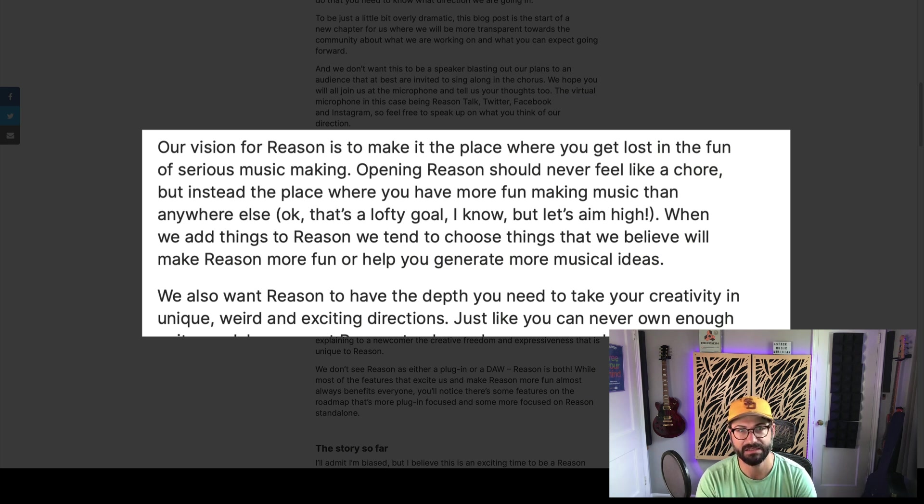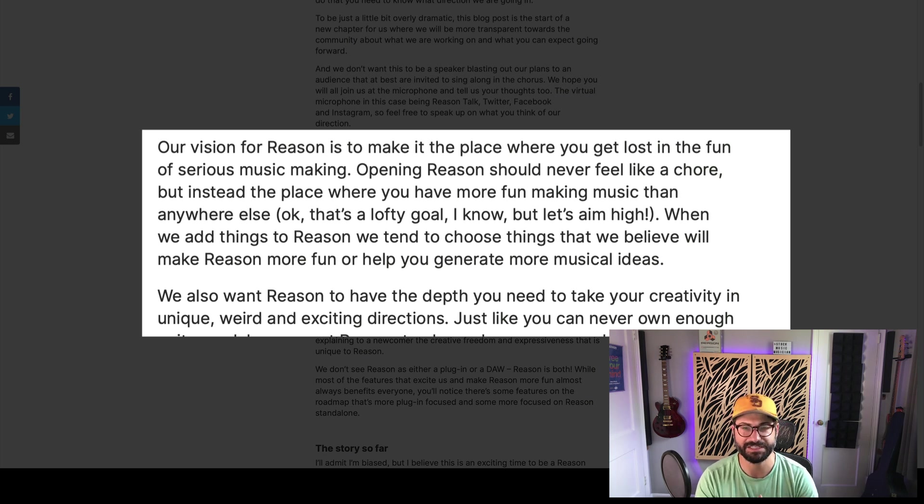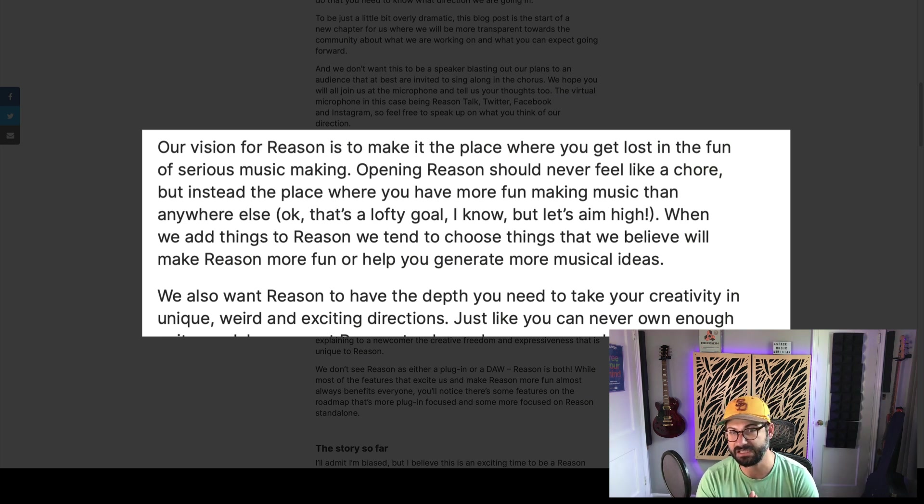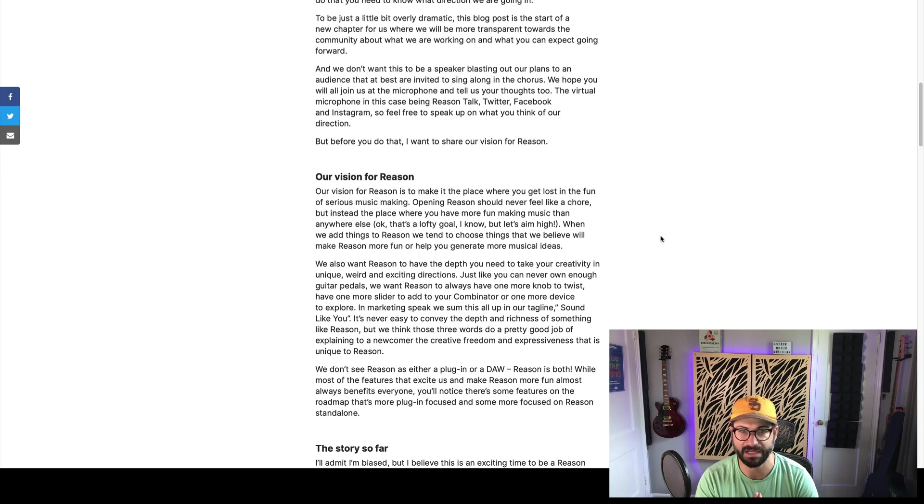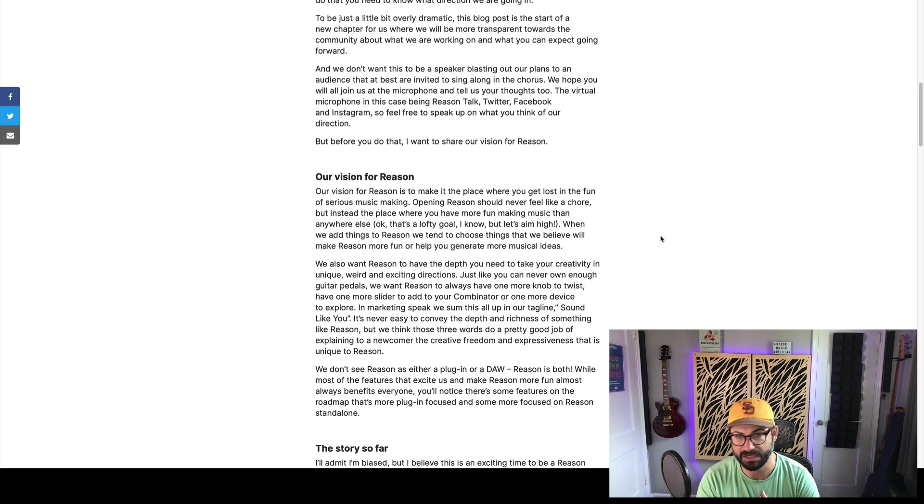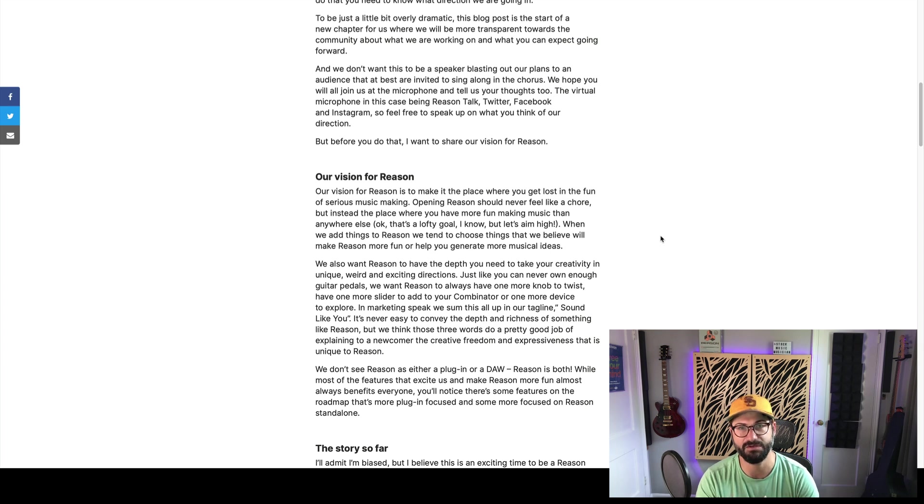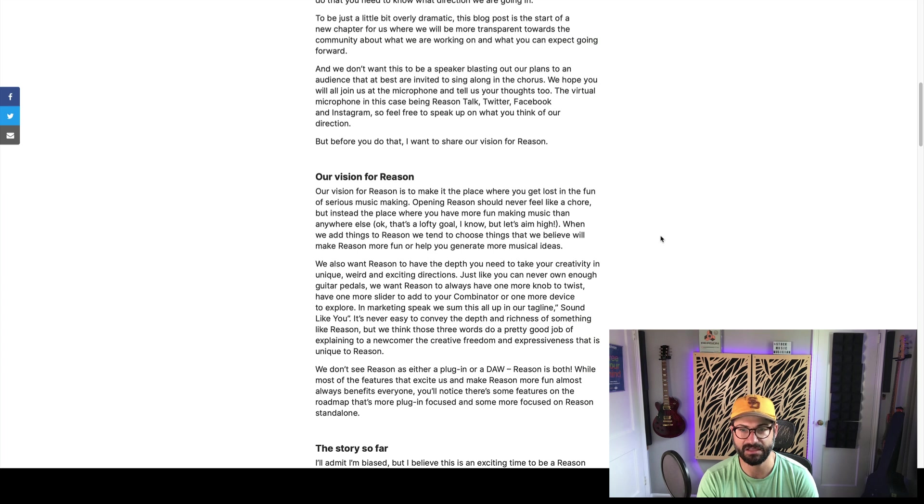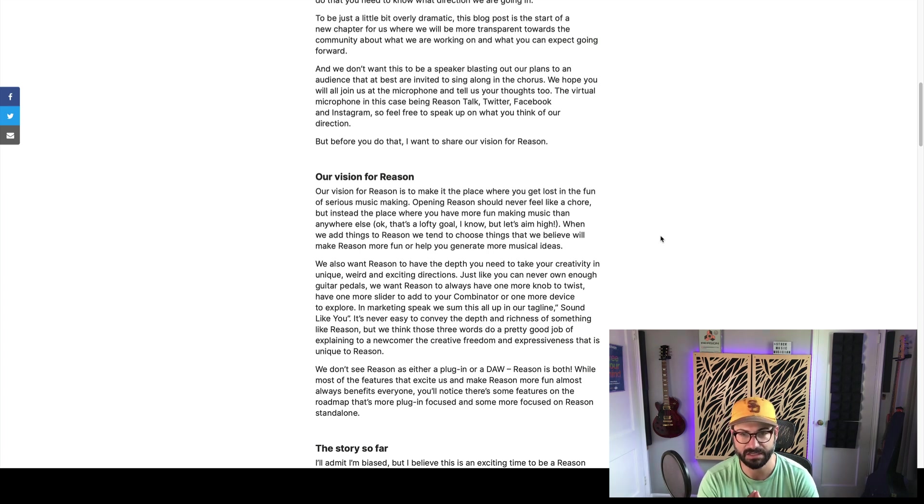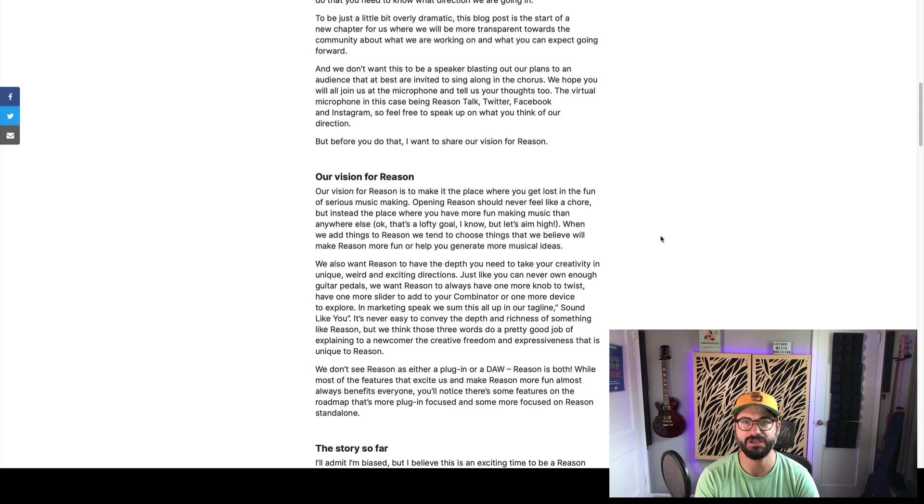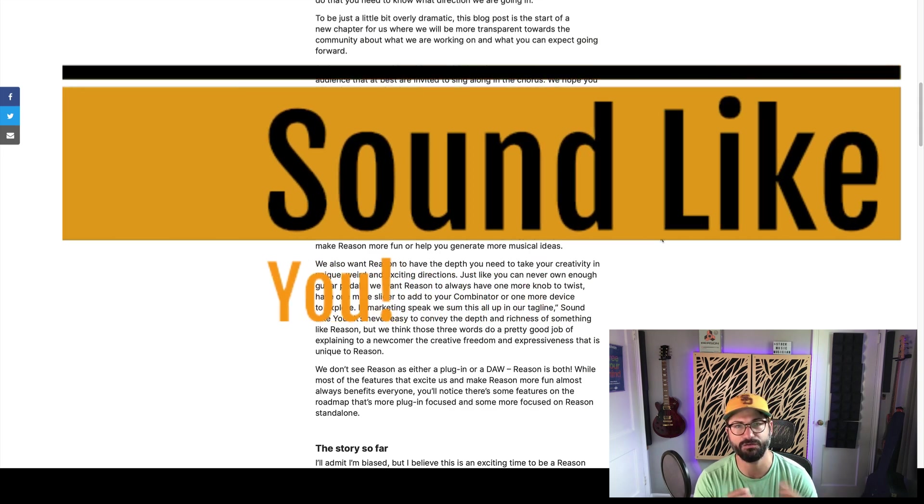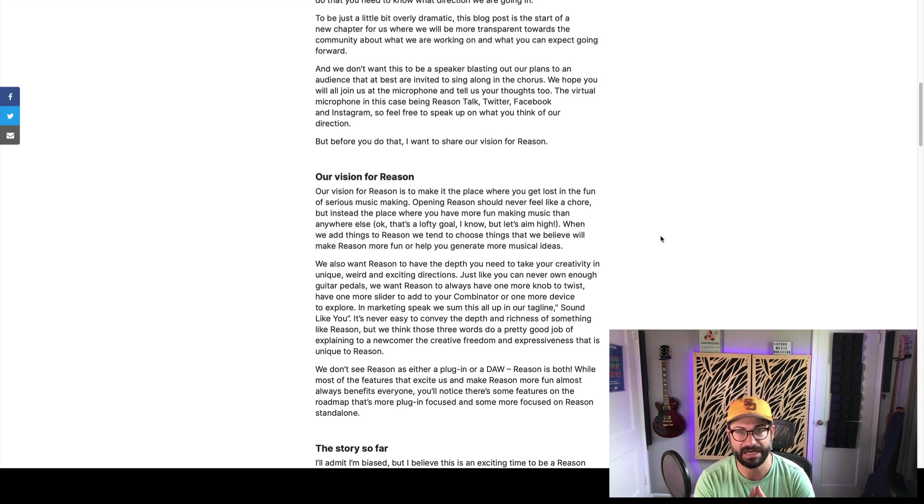This is a vision that I can really get behind, and it is a lot of things that I love about Reason and a lot of things that frustrate me about Reason, and it seems like from this vision, they get it too. They say their vision for Reason is to make it a place where you get lost in the fun of serious music making. Opening Reason should never feel like a chore, but instead a place where you have more fun making music than anywhere else. I said it in my Reason 12 review, I still think Reason is one of the most fun and inspiring tools for making music. It struggles when you try and do serious things at scale. The workflow bogs down. And they also say they want you to have the depth to take your creativity in unique, weird, and exciting directions. Happy accidents are all about what Reason is about. More things to twist, more things to play with, more things to tweak. And that's where their tagline, Sound Like You, comes from. I think Sound Like You is a great way of dealing with this. I like that tag, and I've liked it since they rolled it out.